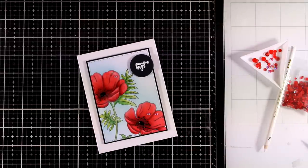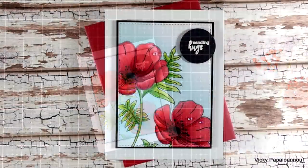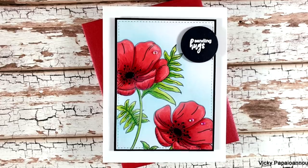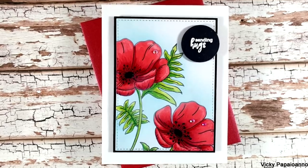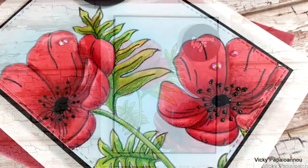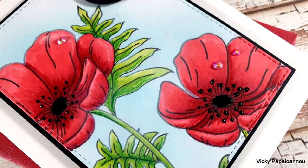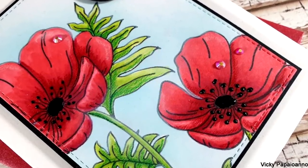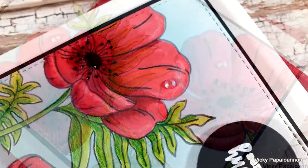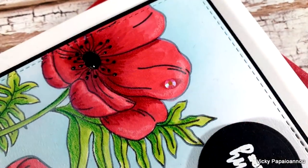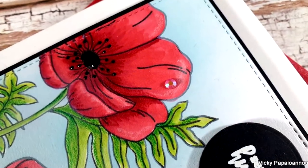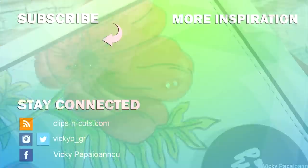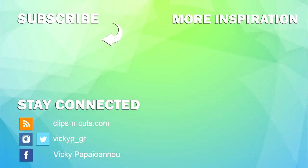That was the project for today. I hope you had fun and that you got inspired as I took you through the whole process of coloring this image. Here are some close-up photos. Don't forget to leave me a comment down below, to like and subscribe if you haven't done so already. Thank you all so much for joining me today and I'll see you all next time.